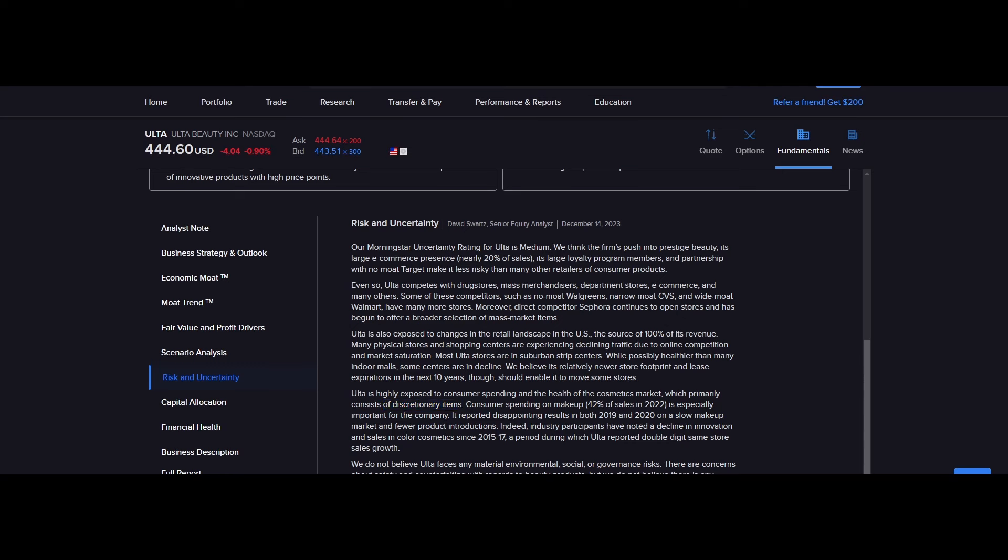Consumer spending on makeup, 42% of sales in 2022, is especially important for the company. They reported disappointing results in both 2019 and 2020. Okay, interesting. So 2019, we'll give them that. 2020, COVID. On a slow makeup market and fewer product introductions. Indeed, industry participants have noted a decline in innovation in sales and color cosmetics since 2015-17, a period during which Ulta reported double digit same store sales growth. So, okay, big surprise. Ulta, with a significantly smaller store count and rapidly expanding, had significantly higher same store sales growth.